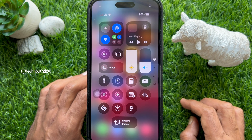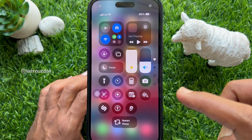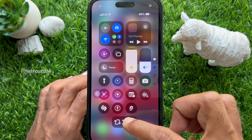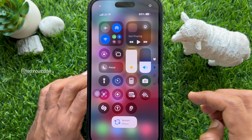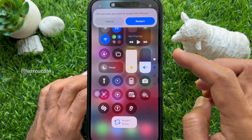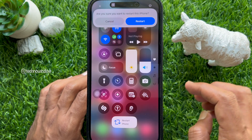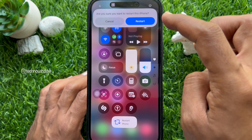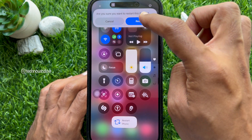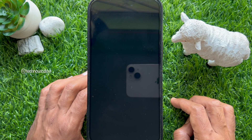When you tap the ReStart Phone Shortcut in Control Center, you will see a Confirmation Dialog Box asking: Are you sure you want to restart this iPhone? Tap ReStart. Immediately, your phone will restart.